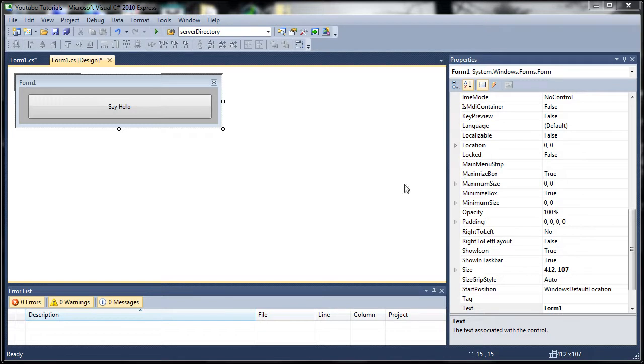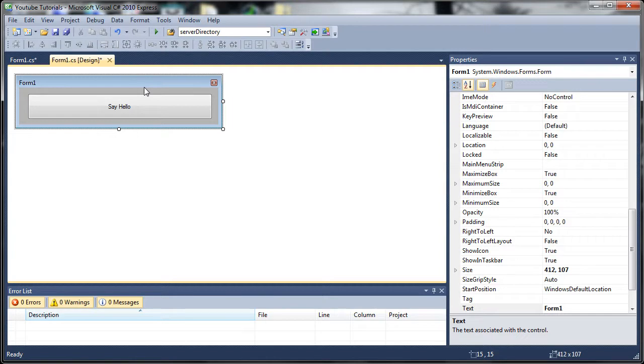So here you can see the form from the last tutorial. I've taken all that other stuff I added and just made it back to the basics of what we had for the first Windows Forms tutorial.